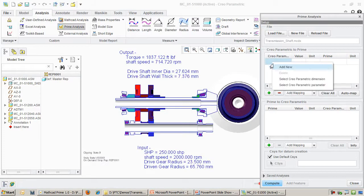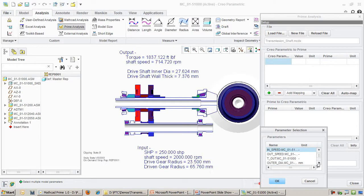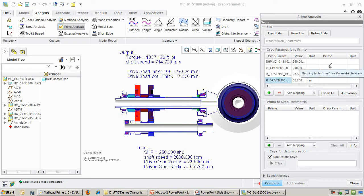First, I pick the Creo parameters that I want to input to MathCAD. In this case, I am interested in the input power, the speed, and the radii of the two gears. We'll call them drive gear and driven gear.